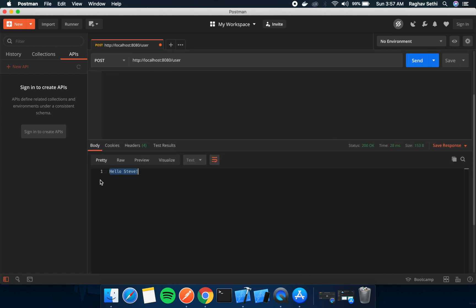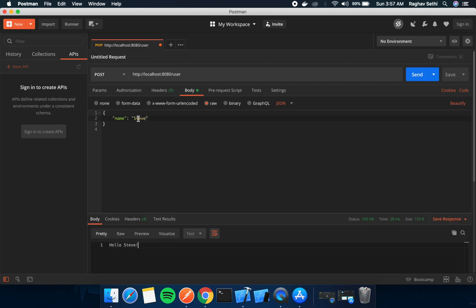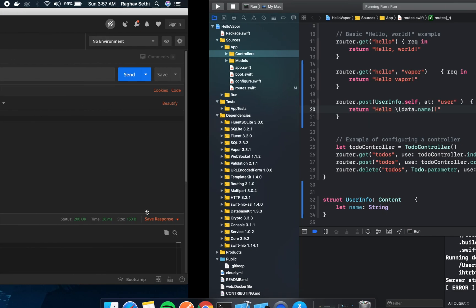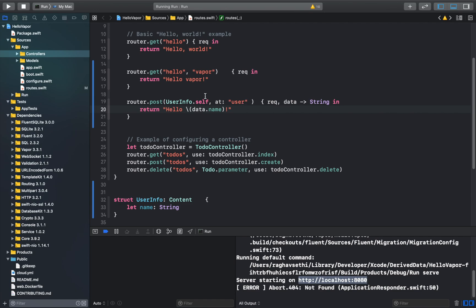So as we can see, we got the response, hello Steve, and Steve was the name that we sent in the request. So what's happening here is, this is creating a request which will return a string. And we're displaying that string in the response.